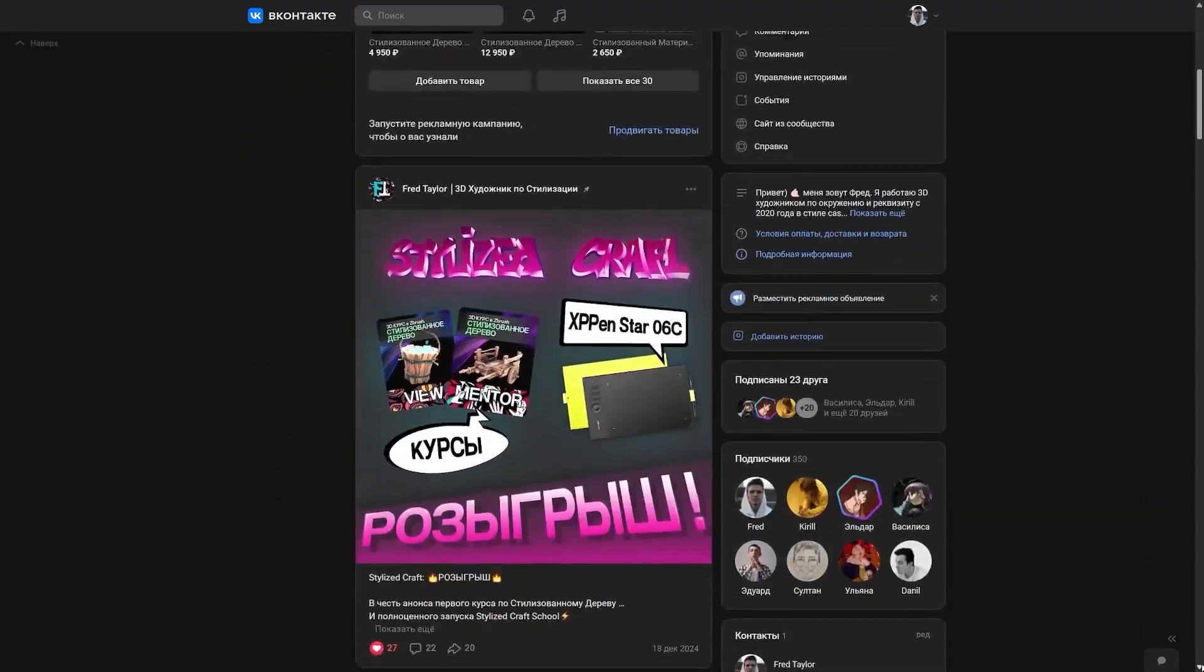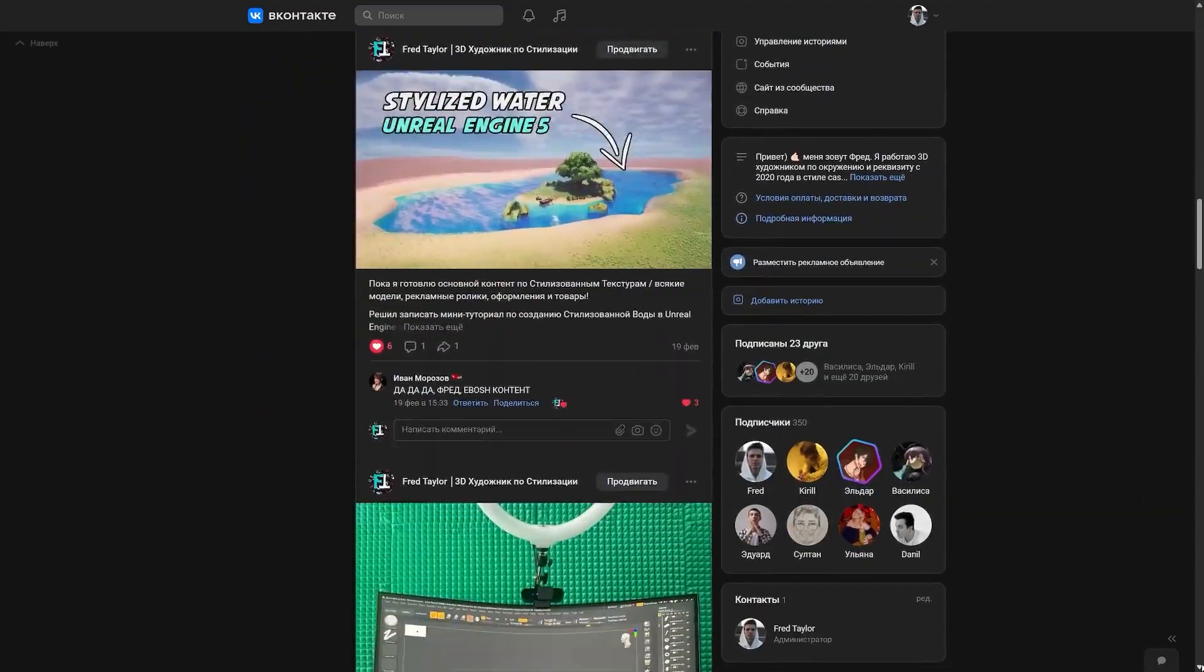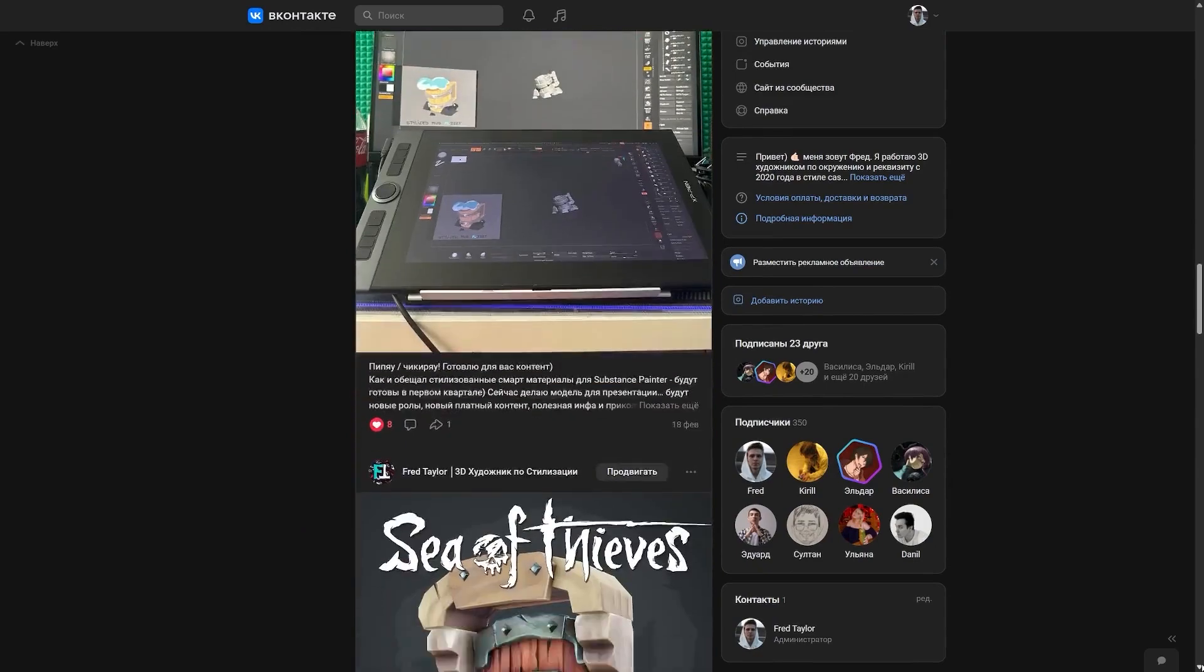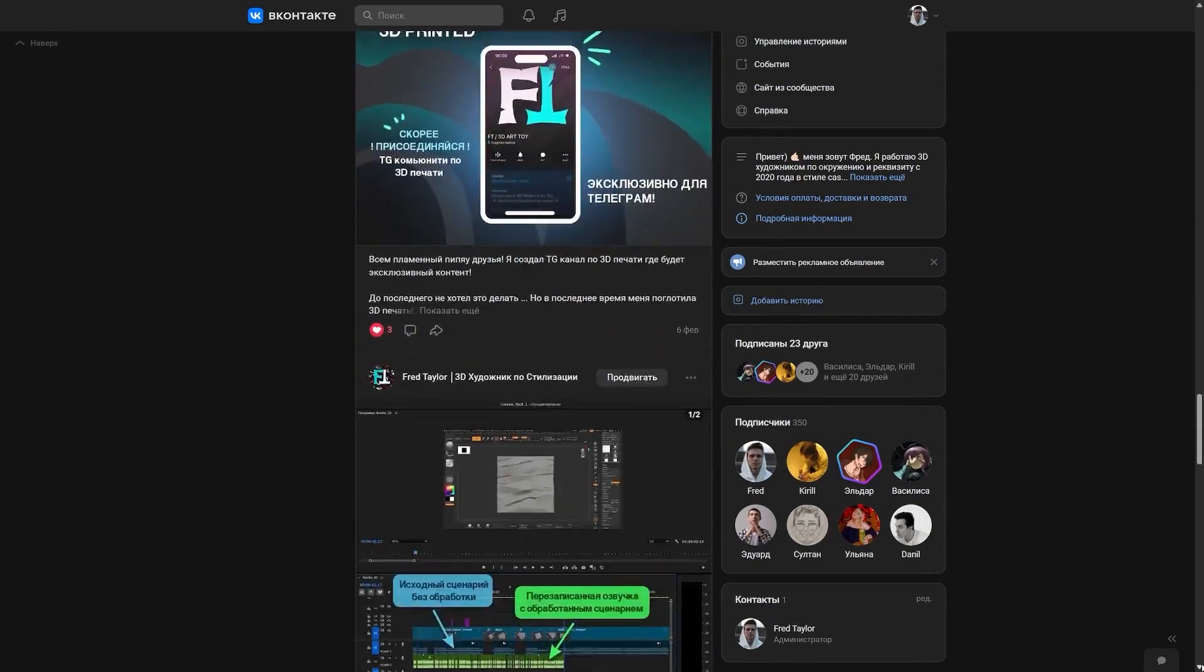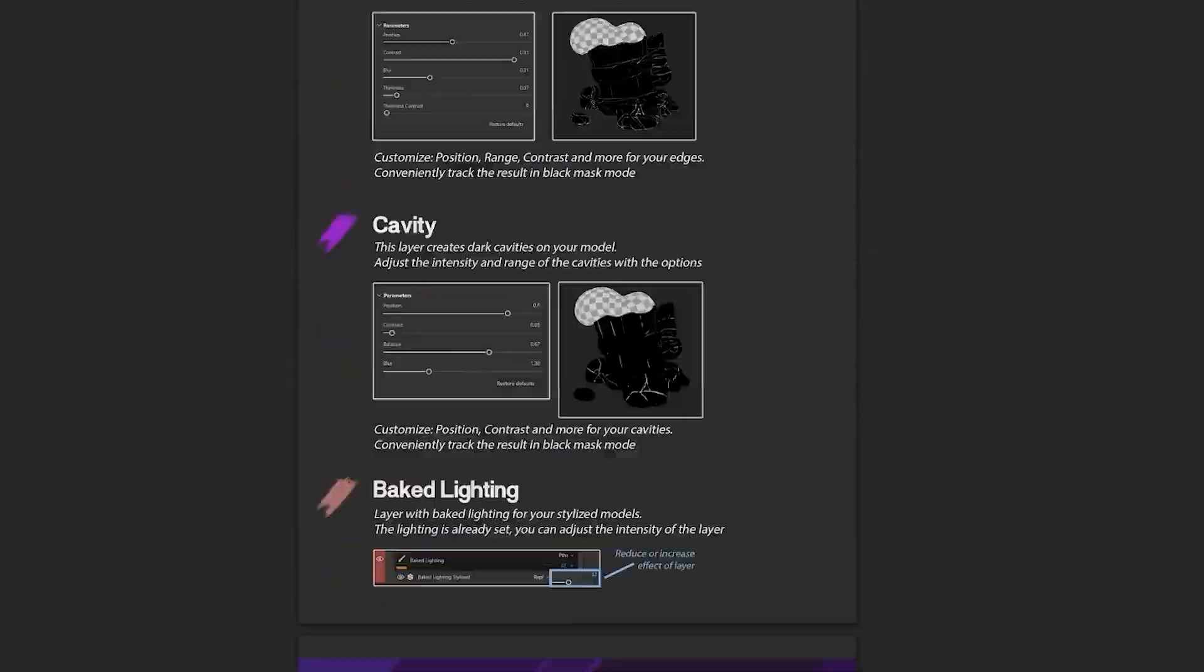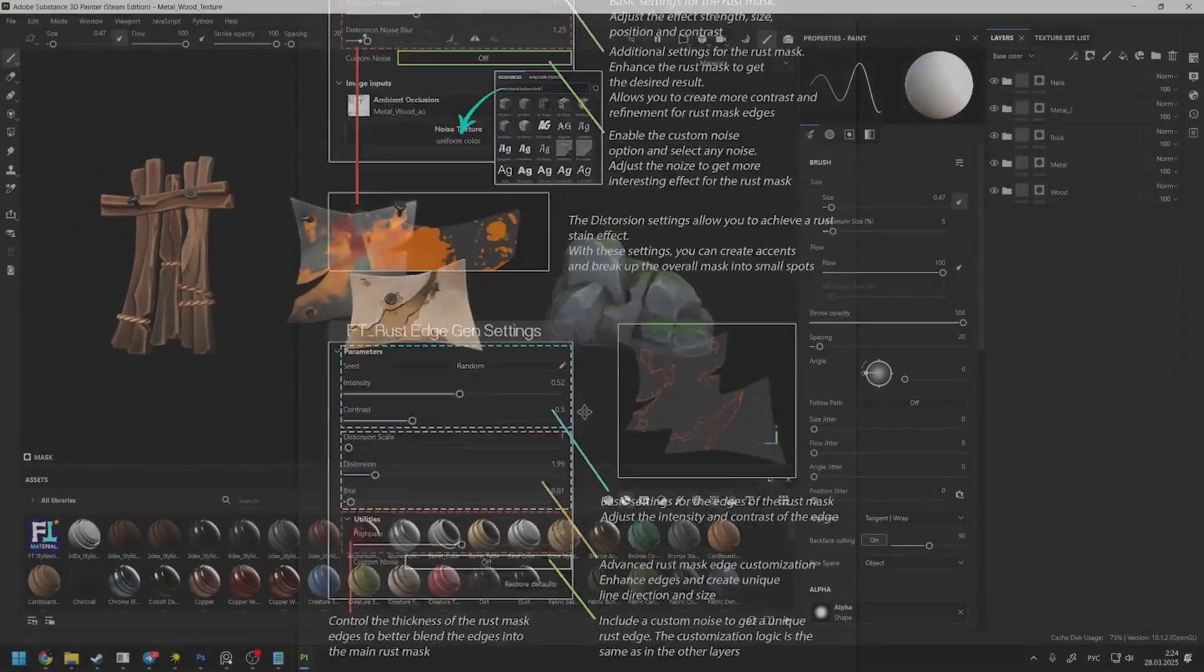If you're in the CIS or Russia, you can buy this material in my VK community also via the link in the description. Additionally, you get a detailed usage guide in PDF format.